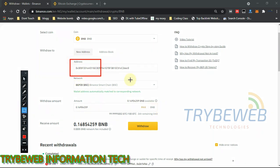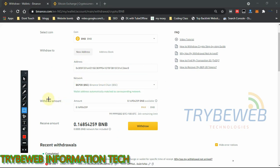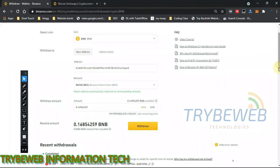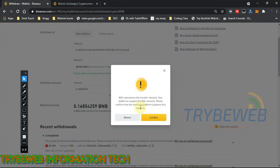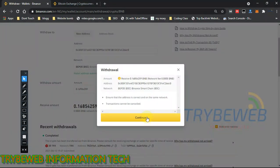Once you're happy with everything, click Withdraw. But first, make sure you are withdrawing to the right address — if you put the wrong address or the wrong network, you might lose your crypto forever, because once a request has been sent it cannot be cancelled. Binance will prompt you to confirm that the network supports BSC. Trust Wallet supports it, so click Confirm. I'm using BSC because the network fee is lower.